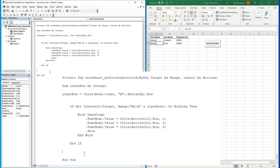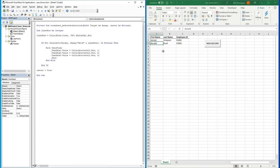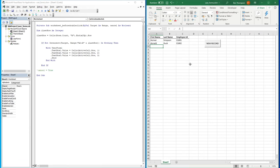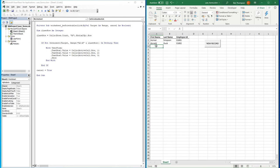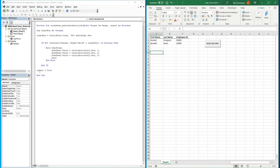The last thing to add in this event is Cancel = True. What this does is prevent the normal double-click behaviour of entering cell edit mode. Without it, after double clicking you'd be stuck inside the cell and would need to click away before it becomes usable again. If you still want users to be able to double click into a cell to edit it directly, you can just delete or comment out this line.